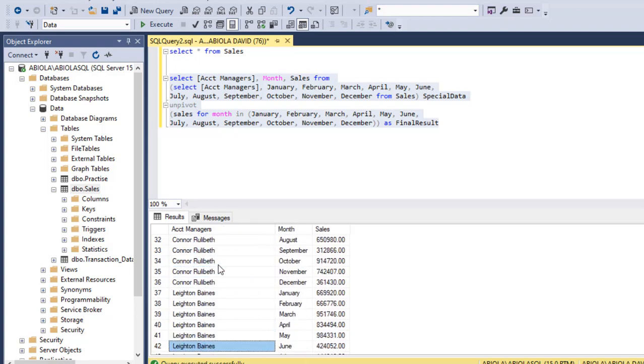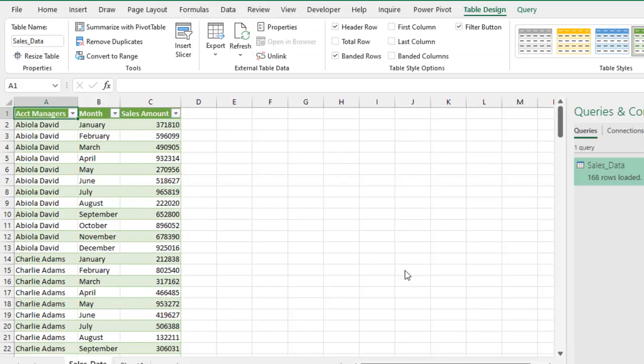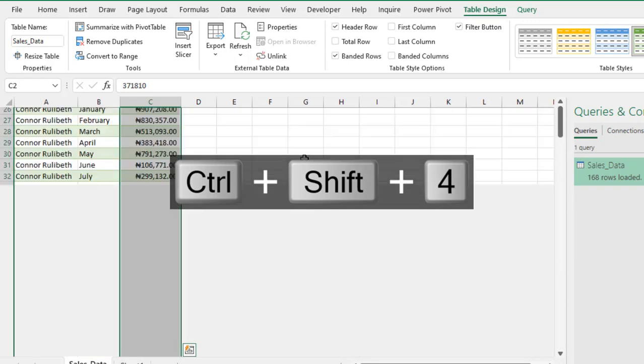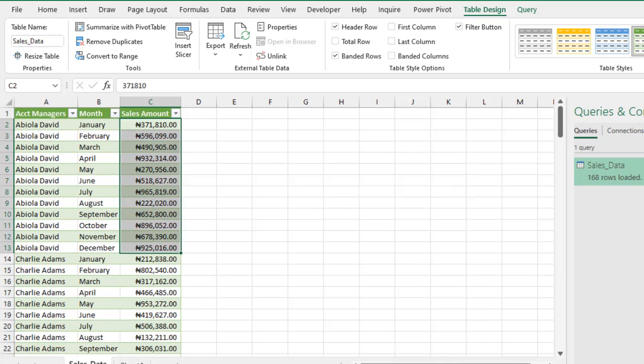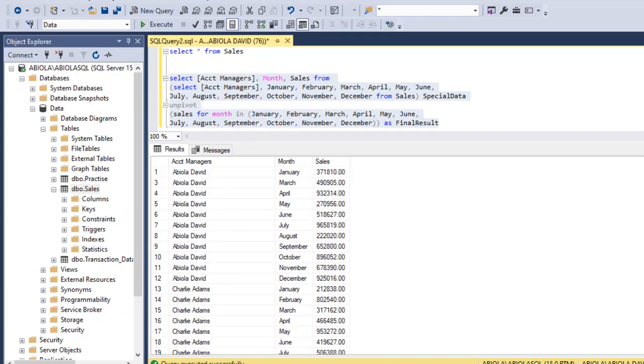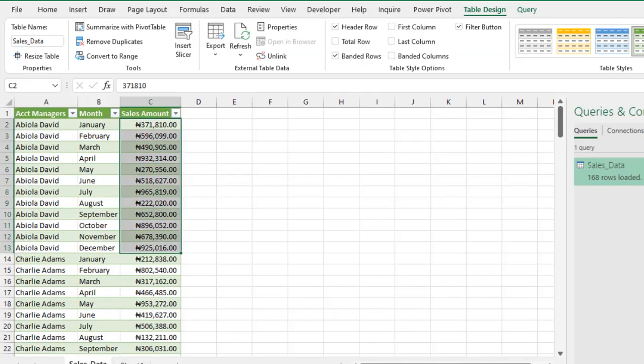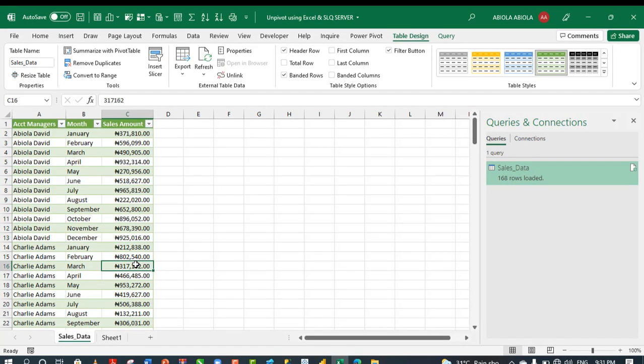We achieve the same outcome in Excel and SQL Server. Let's see the Excel results. You can see we have all the months of January for Abiola David. For Abiola David, month of January to December totals 7,500,000. When we come to the SQL, we have exactly the same figure. This is essentially how we write select statements in SQL and using the Power Query in Excel to unpivot columns.